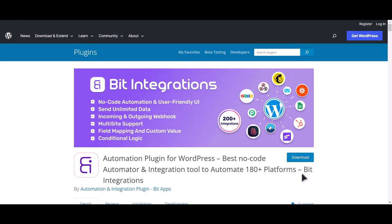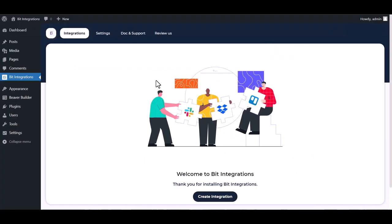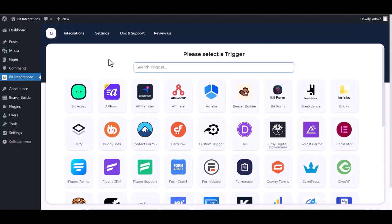I am utilizing the Bit Integrations plugin to establish a connection between these two platforms. Let's go to Bit Integration dashboard, create integration, search and select Beaver Builder.